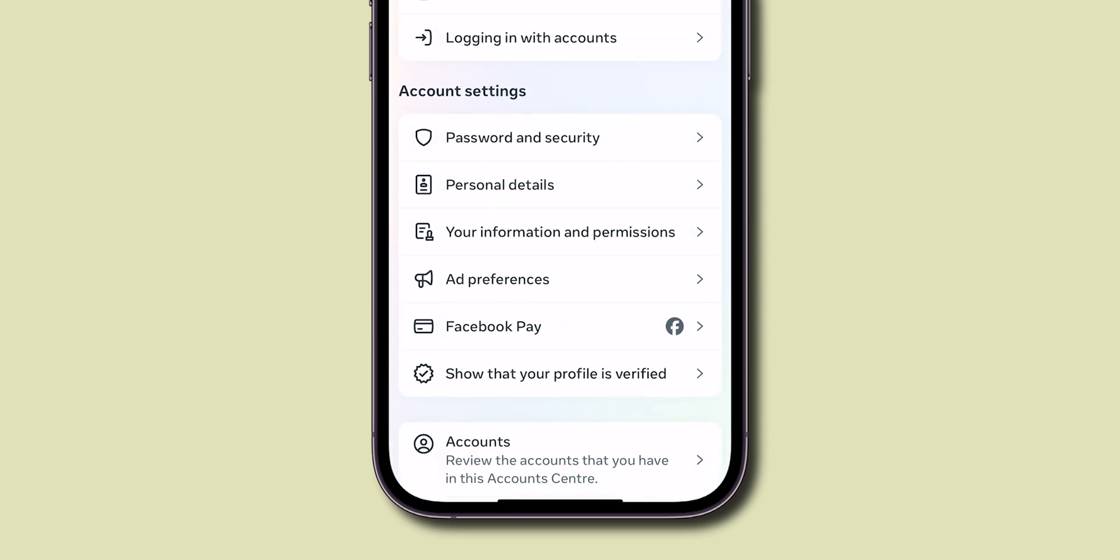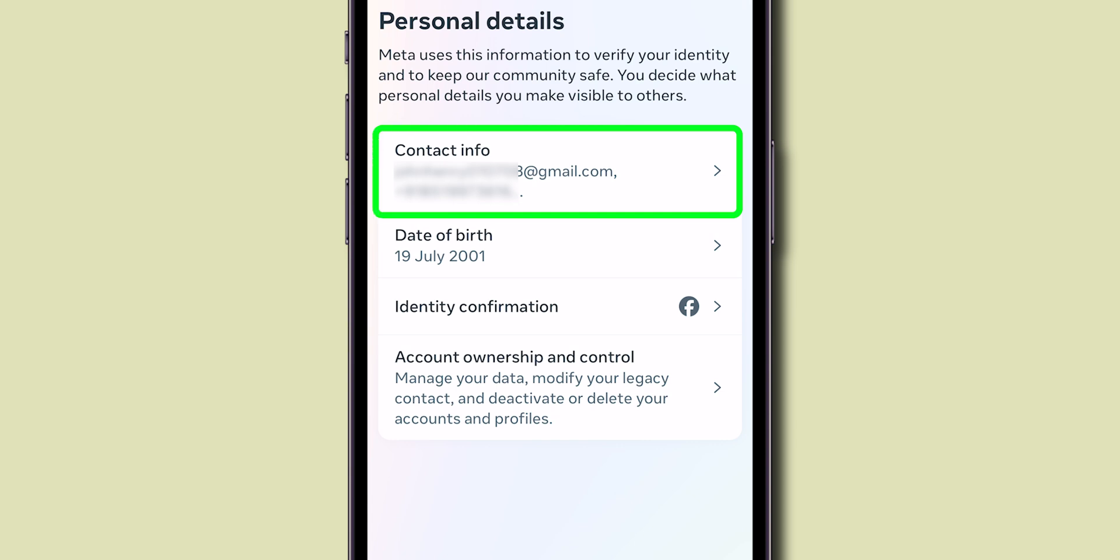Scroll down and tap on the Personal Details. Here, click on the Contact Info.